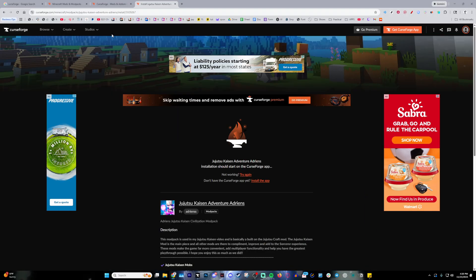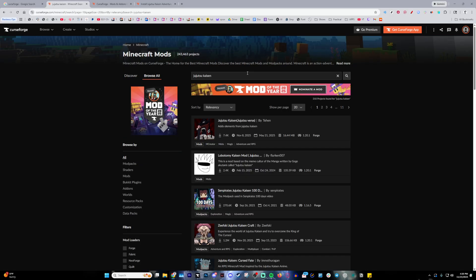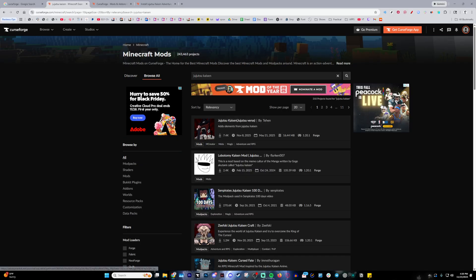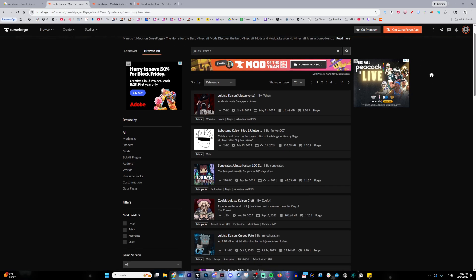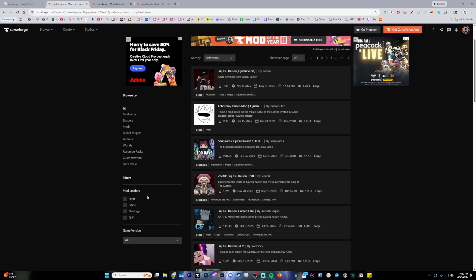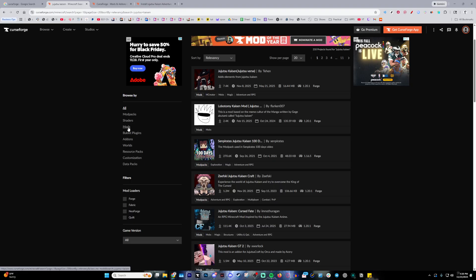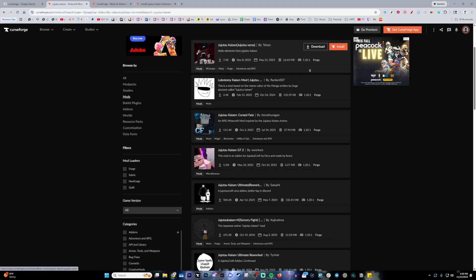But let's say you want to download it by itself. Then that's where you come back to here and search up Jujutsu Kaisen. Here you have all the options that you can choose from. I accidentally clicked an ad, but you can see there's a bunch of mod packs as well as mods themselves. Go ahead and click mods so that we can filter it by just the mods themselves.